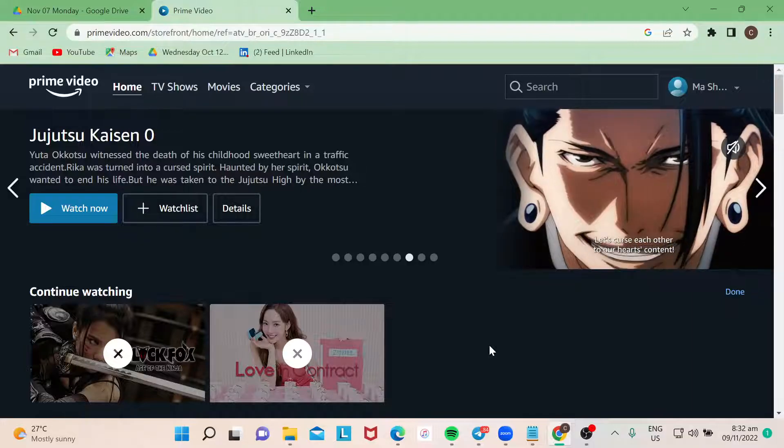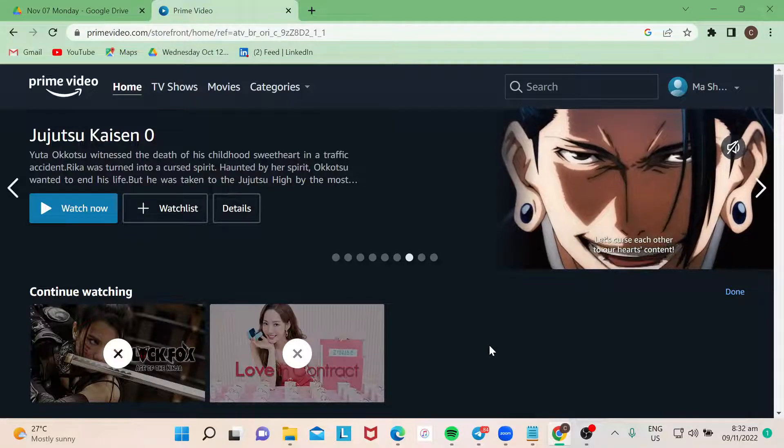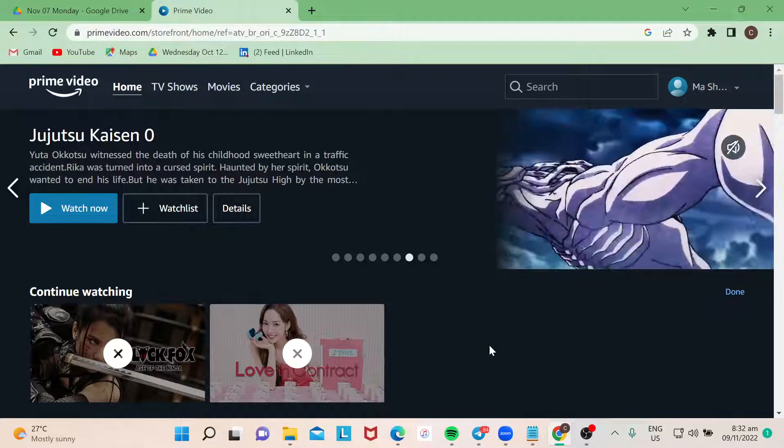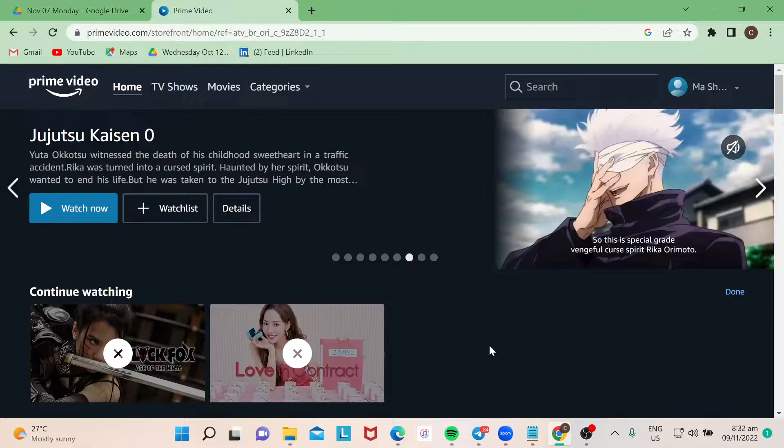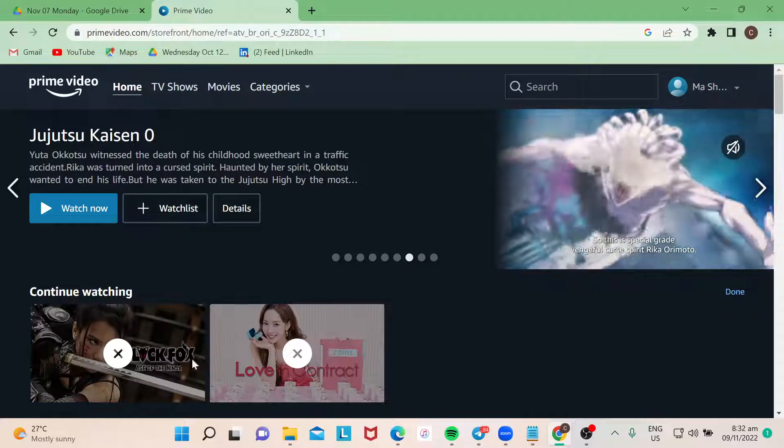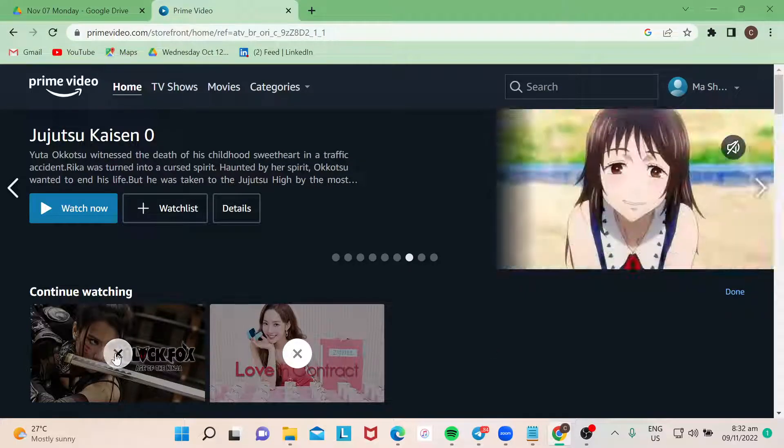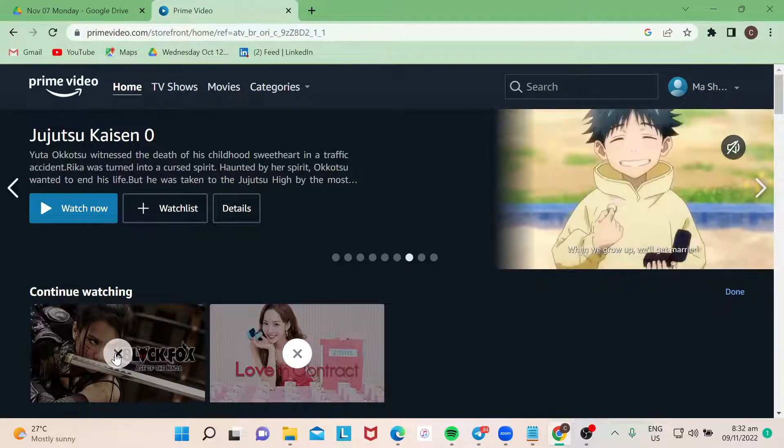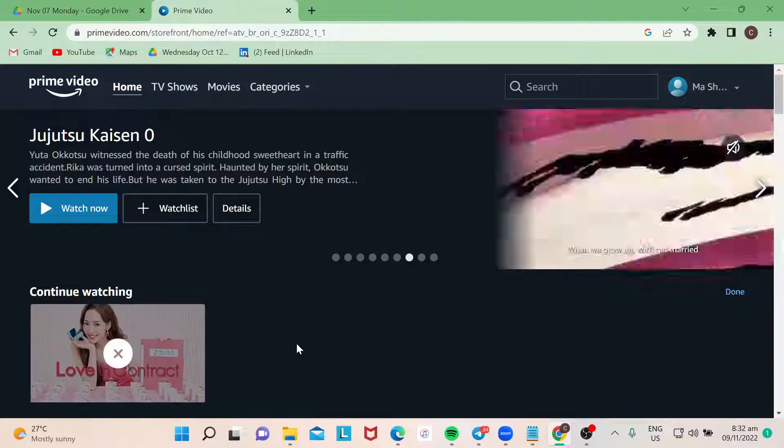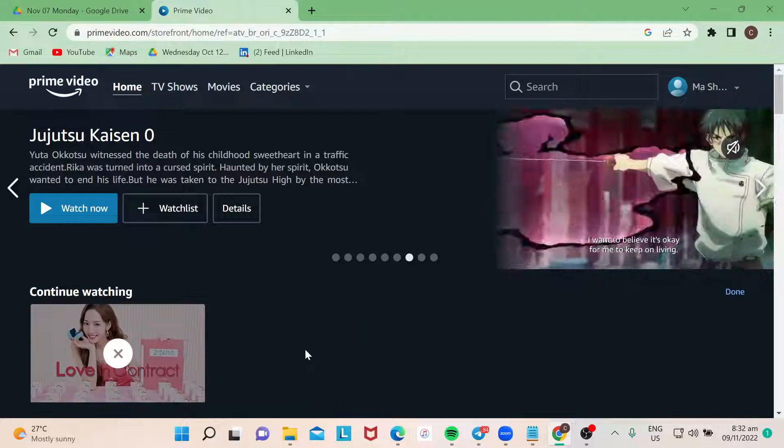If you don't see continue watching carousel anymore, it's either you deleted everything or you haven't watched anything yet. And then you can also just choose just one to remove, like for example like that, and then just keep the videos or movies that you want to continue watching.